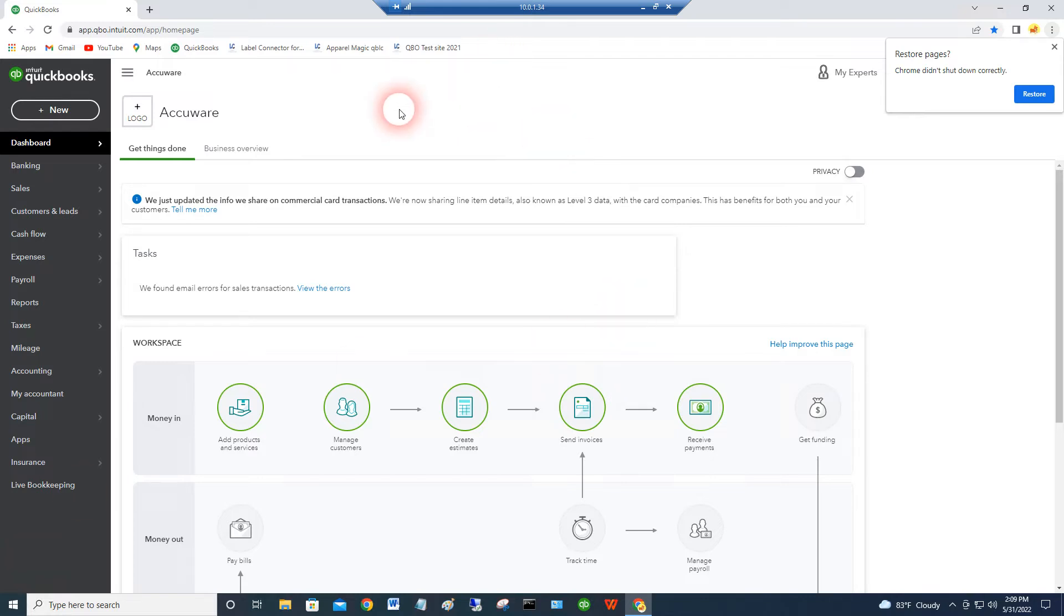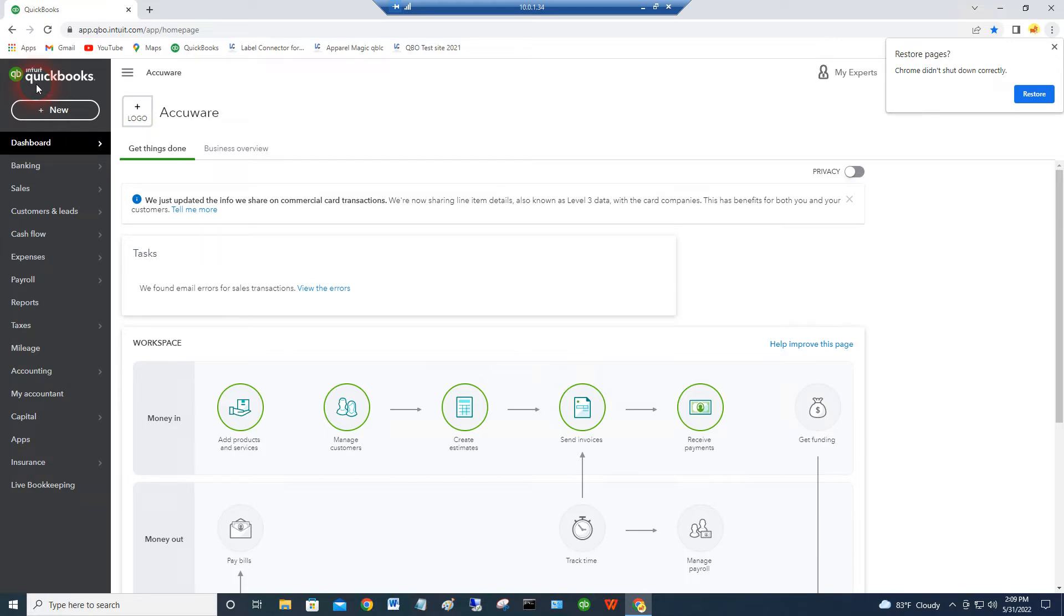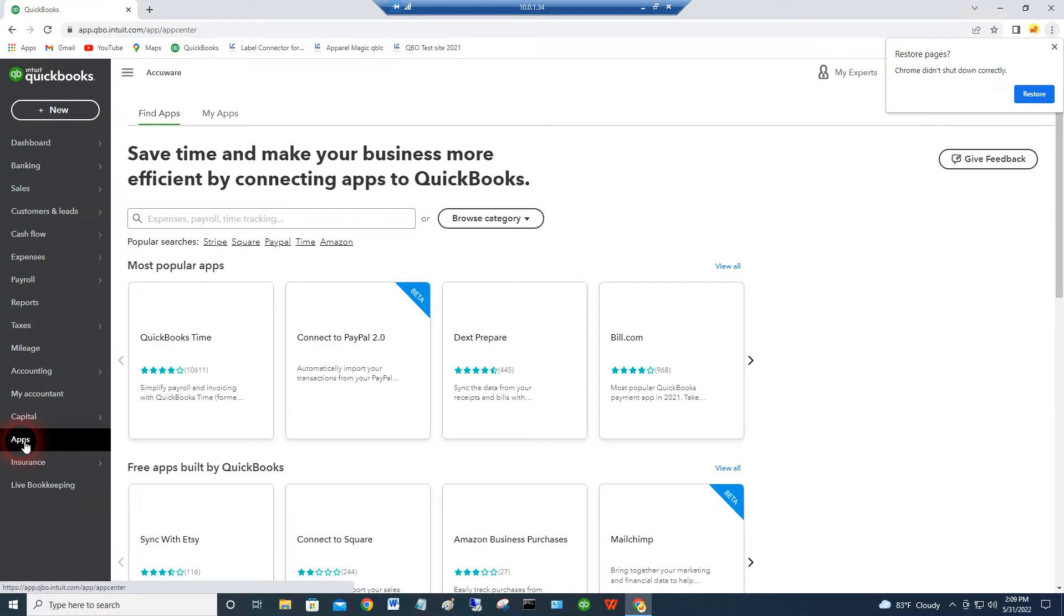First of all, one way, if you logged in as the admin into your QuickBooks Online edition, and this video is for QuickBooks Online for our QuickBooks Online edition of Label Connector, you just simply go down the main menu here if you logged in as the admin and go to apps.